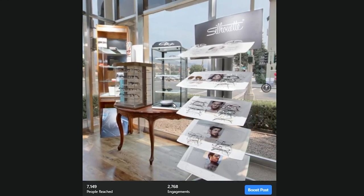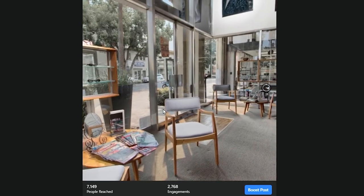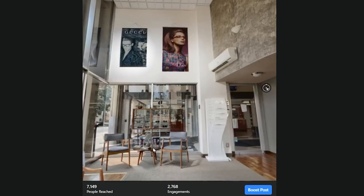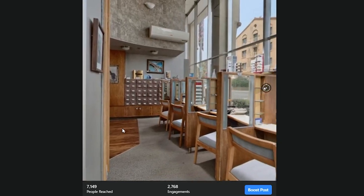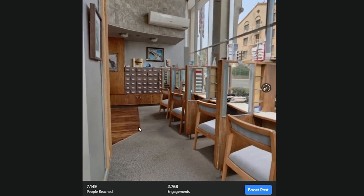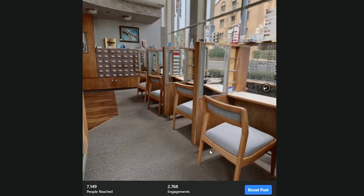A couple months ago, I posted a 360 photo on Facebook and asked why it couldn't have been shot with a 360 camera. Over 7,000 people saw the photo, but less than 20 people had the right idea, and less than 10 had the right answer. So what's the answer to this puzzle, and what does it have to do with your virtual tour business? Stick around and find out.